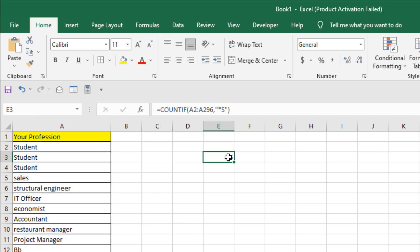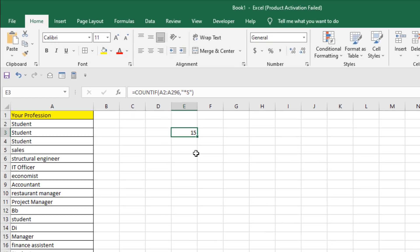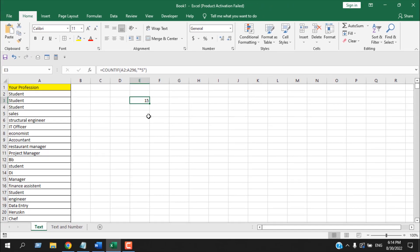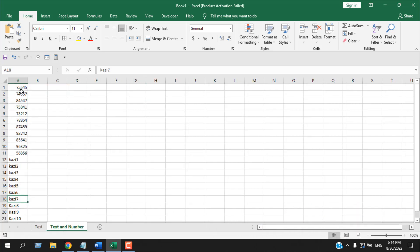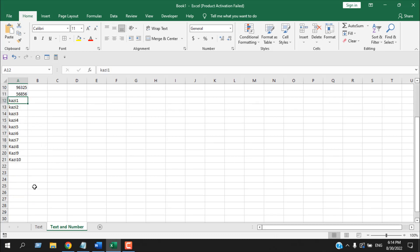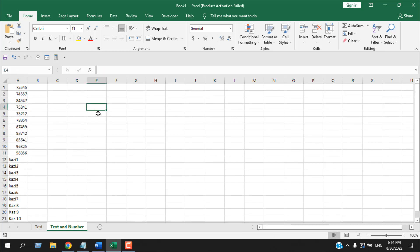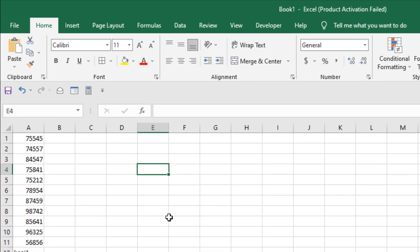This formula won't work if you have numbers. If you want to count the number of cells that start with 5, you can't do that using this formula. For that, we are going to use another formula. Here we have numbers and text with numbers, so how can I find out how many cells start with the number 7? I'm going to add another formula here.